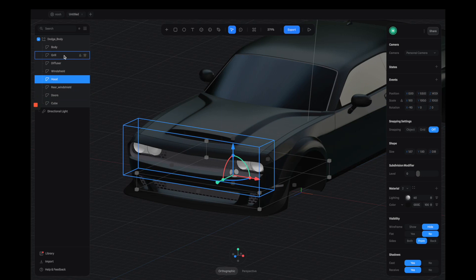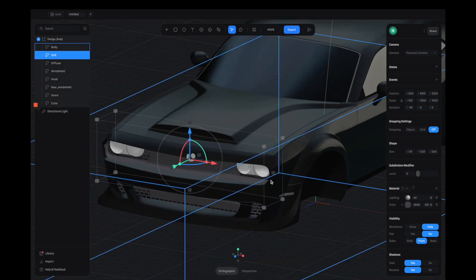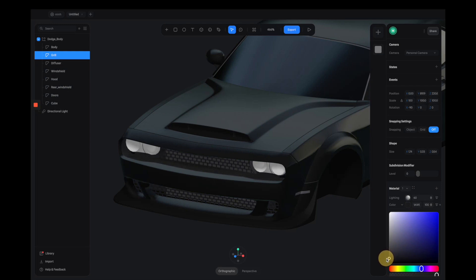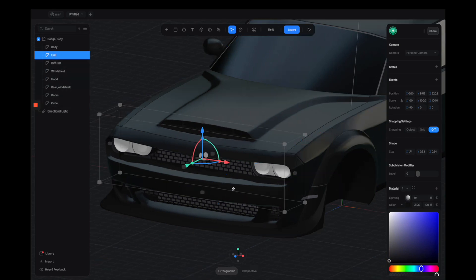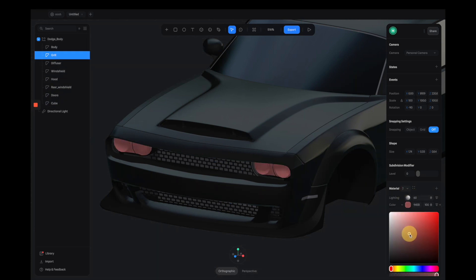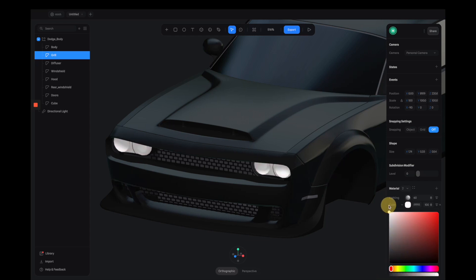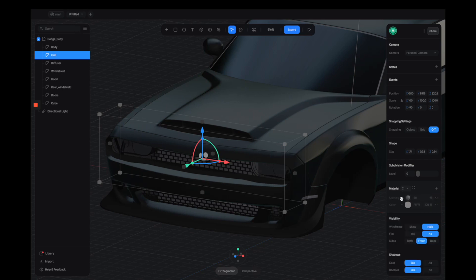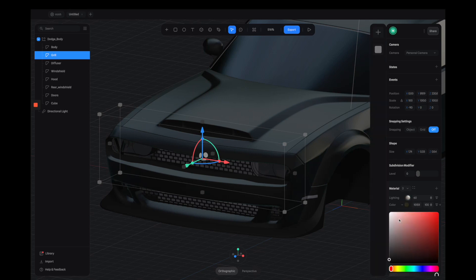Now I'm going to adjust the material on the windshield. For this one we're going to go with pure black and we don't need a Matcap layer, so keep it simple. For the second material, I think this one is the glass part of the headlight — we don't need it, so I'm going to turn off this layer.